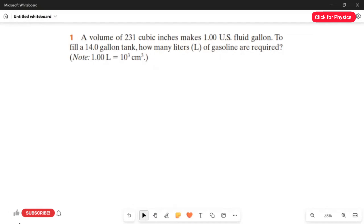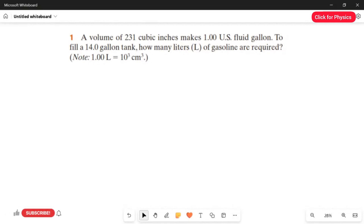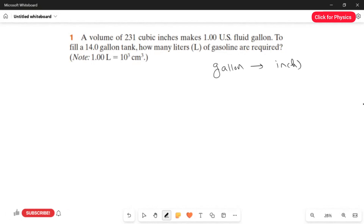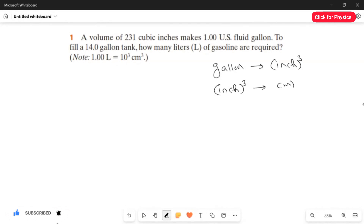Note: 1 liter is equal to 10³ cubic centimeters. In this question, we have to do 3 conversions. We have to convert from gallons to liters. The 3 conversions are: first, from gallons to cubic inches; second, from cubic inches to cubic centimeters; and third, from cubic centimeters to liters. In this way, we have to do the conversions one by one.